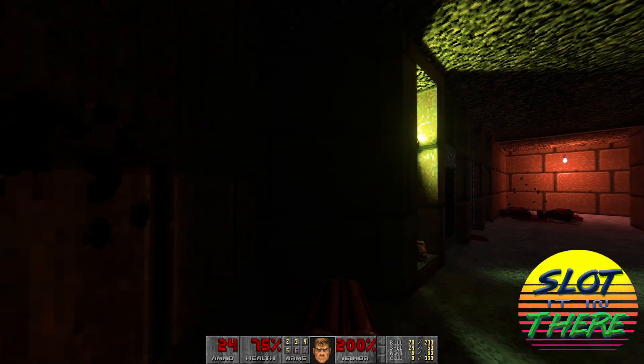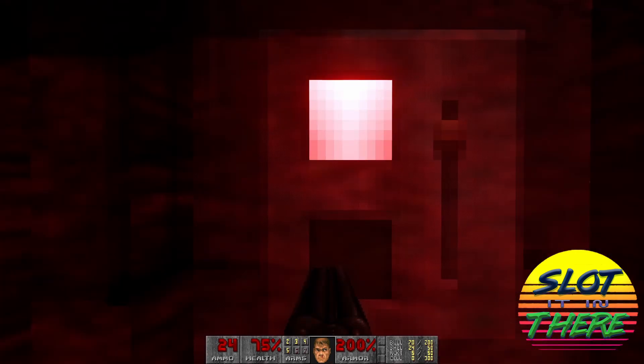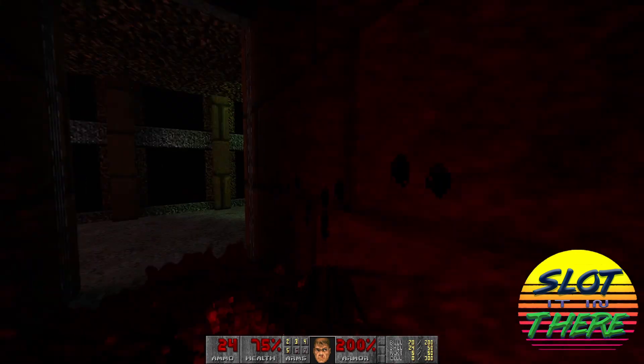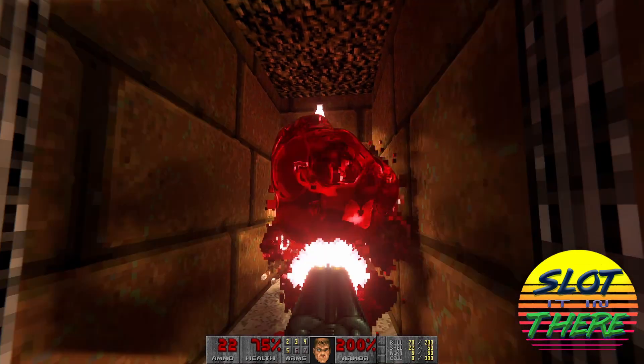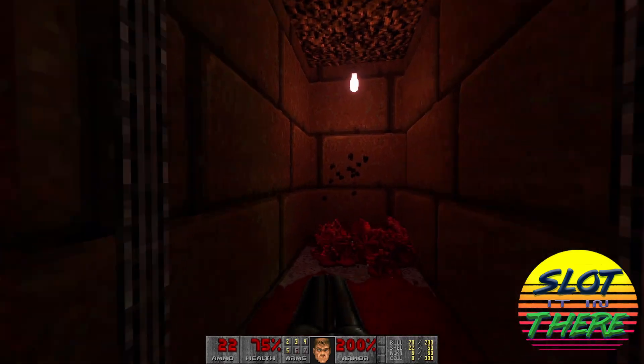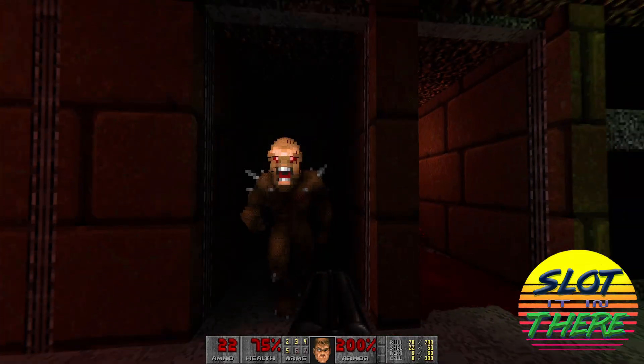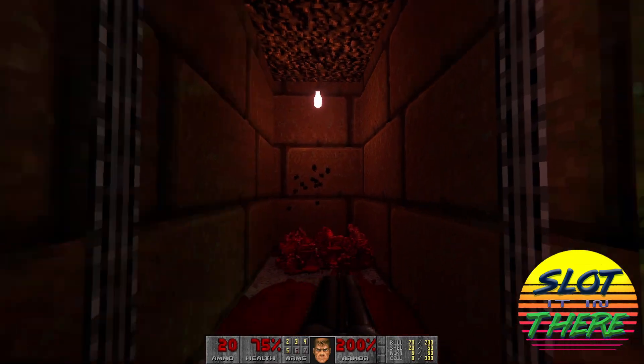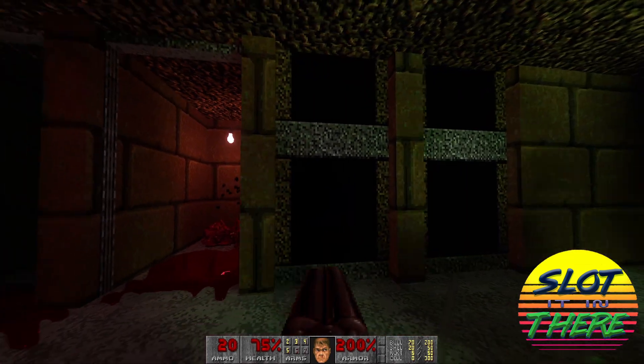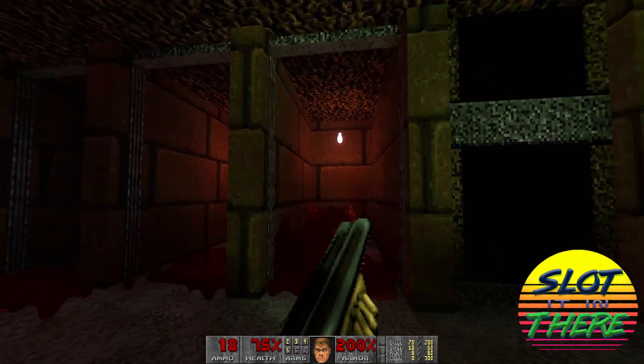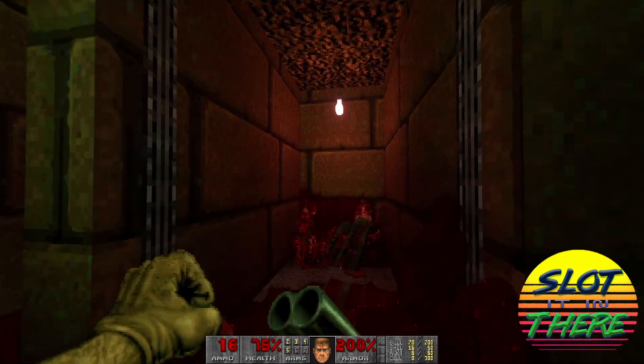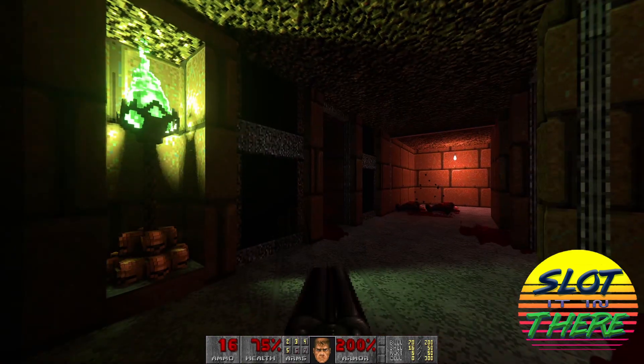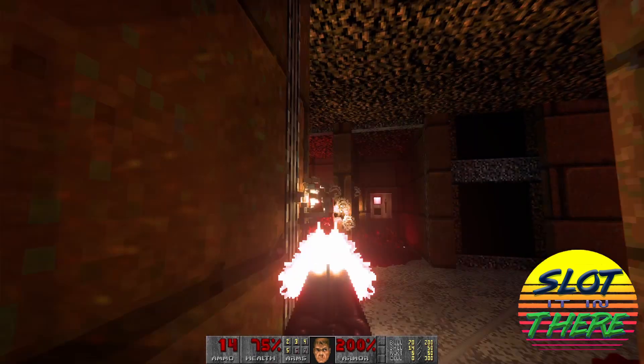Visually, this mod is jaw-dropping. Global illumination bathes the levels in realistic lighting and raytrace shadows add depth to every corner. Oh, and did I mention the fluid simulated blood? It's like the demons bleed in 4K now. And of course, in true Doom style, it's all totally over the top.